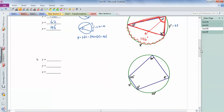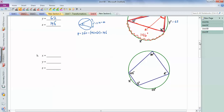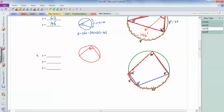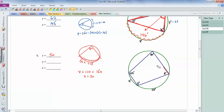Problem 2b is the harder one. The 80-degree inscribed angle intercepts the arc made up of 110 and x together. Since inscribed angles are half their intercepted arc, x plus 110 equals 2 times 80, which is 160. So x equals 50.